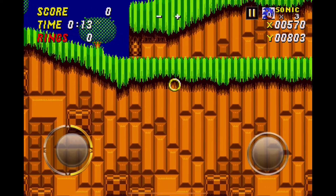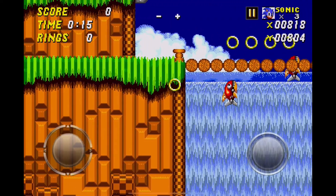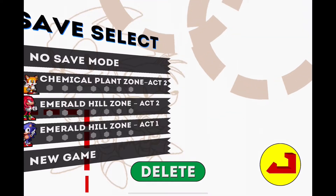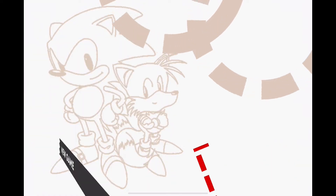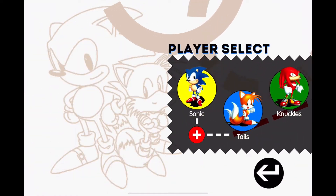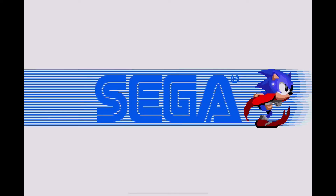Hey guys, today I'm going to show you how to get debug mode in Sonic 2 on your phone. First, click no save mode. Then choose who you want to play as — it can be anybody. And after that, tap the S, E, G, and A in Sega.